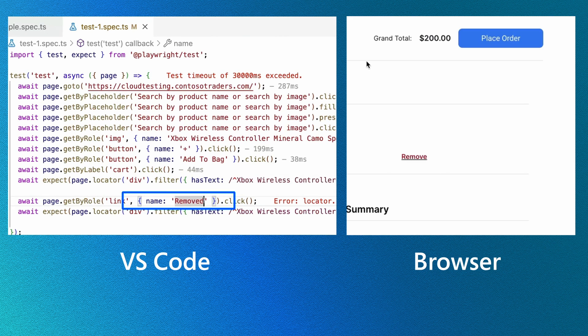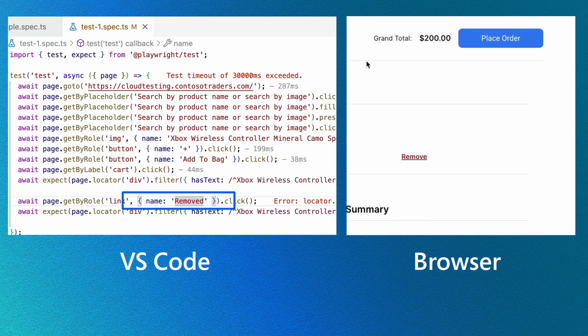By removing the letter D from Remove, we can now see our locator highlighted in the browser, meaning Playwright can find it.